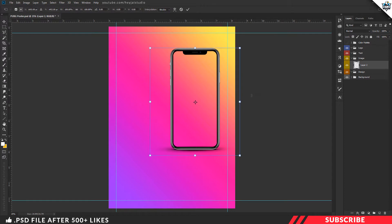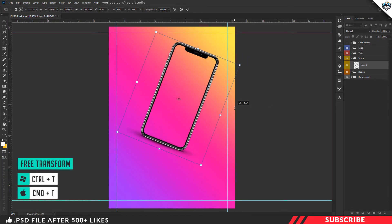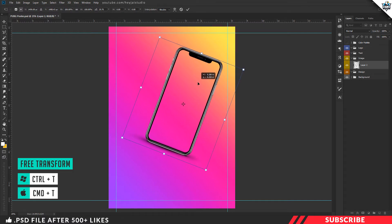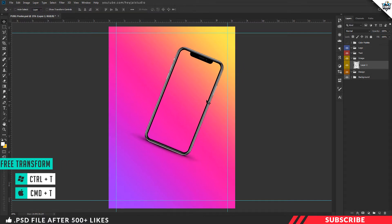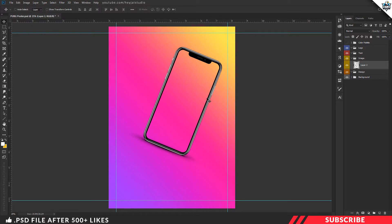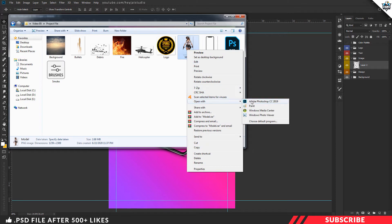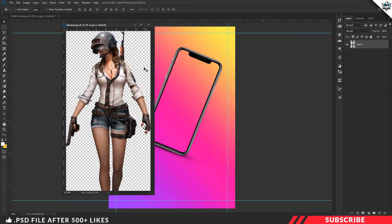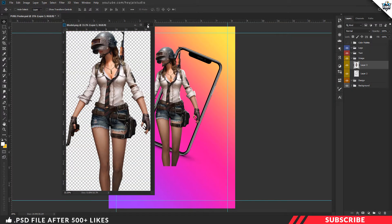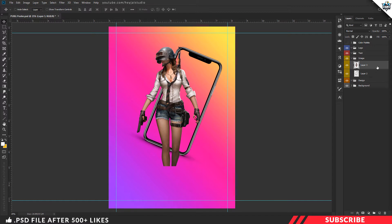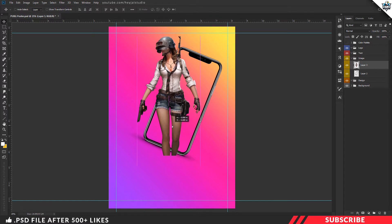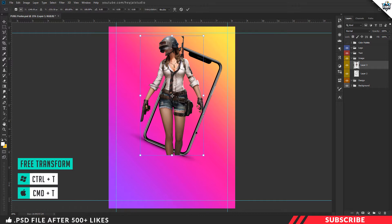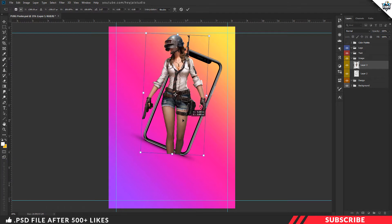Now we will use the free transform tool and rotate it clockwise, placing it in the center. We will adjust the keyboard shortcut. Next, we will drop the model image and open the project file in Photoshop. We will use a model image or any other model image. Drag and drop the image, place the stock image. Use free transform Control-T and rotate anti-clockwise.